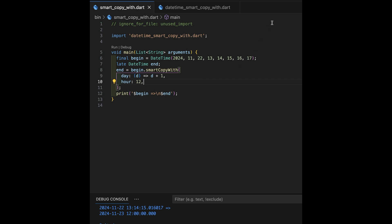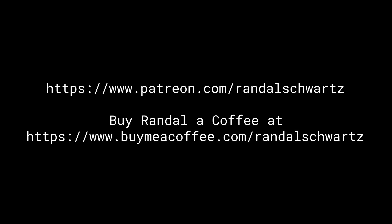Okay, thank you much. If you enjoyed this presentation, please feel free to contribute to my Patreon or just buy me a coffee. The links are in the show notes.